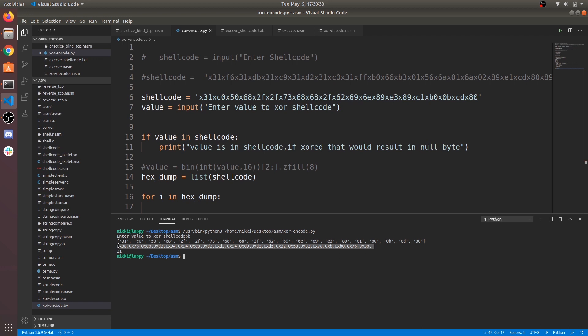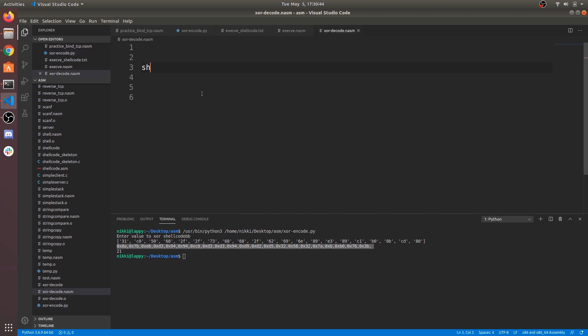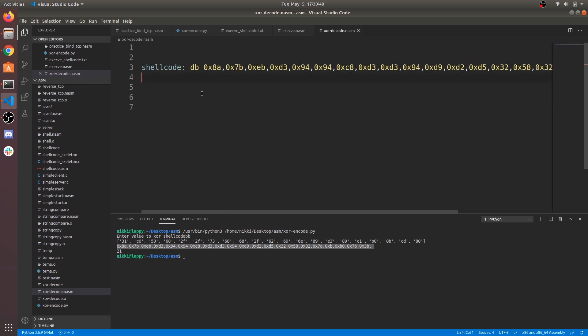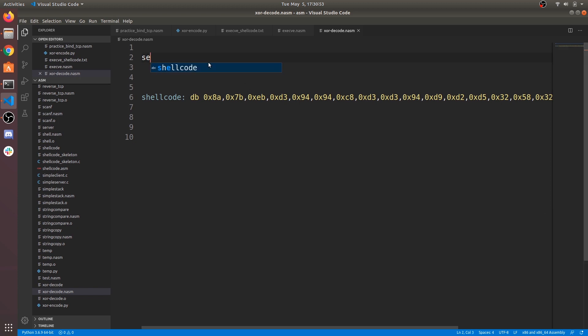Copy that into our NASM file. Give a label shellcode. Now create text section which holds our code.